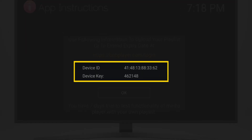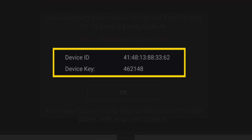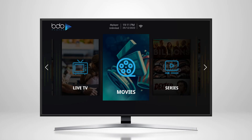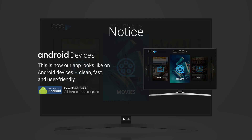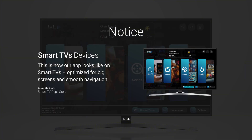You'll immediately see your MAC address and device key on the screen. Save them somewhere. This is exactly how our official app looks on Android devices and smart TVs. Make sure you're using the correct version.